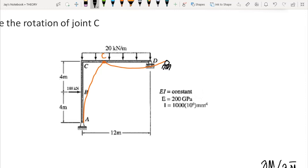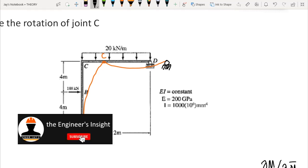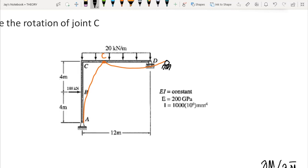That concludes example number two. In example number three, the next part of this video, we will solve for deflection in a truss system. Thank you for listening — please subscribe to the channel and hit the notification bell.